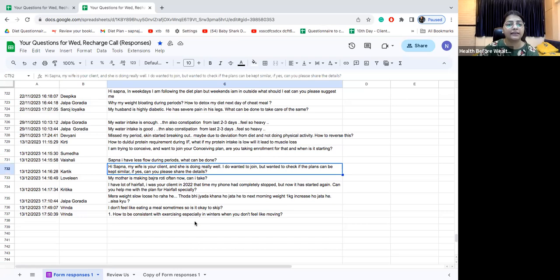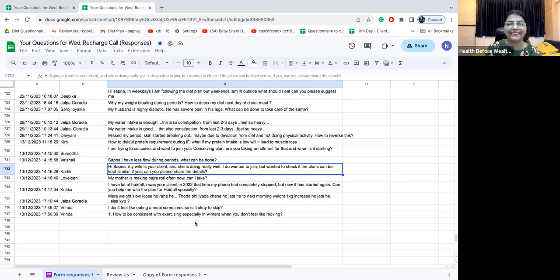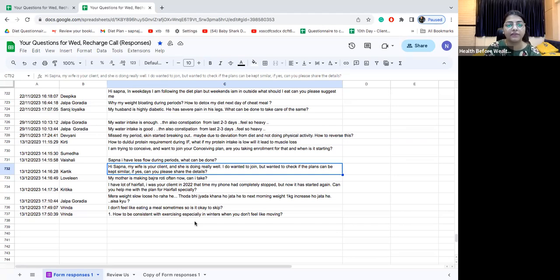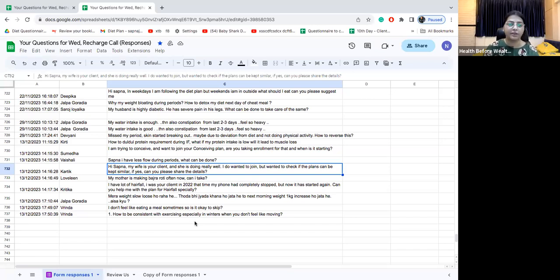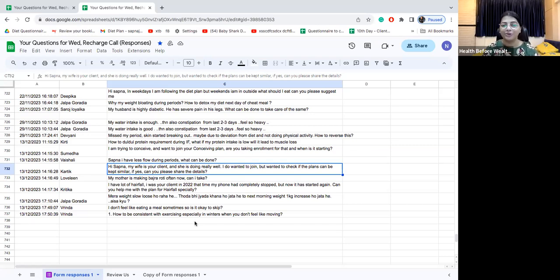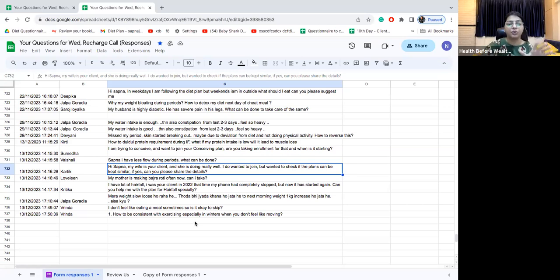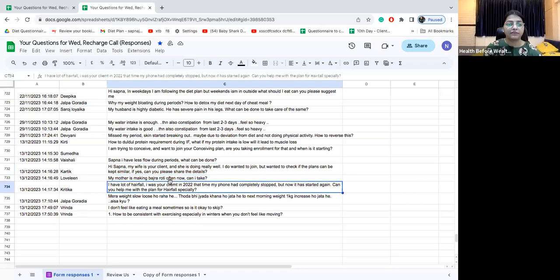Hi Kartik. Hi Sapna my wife is your client and she's doing really well. I do want to join but wanted to check if the plans can be kept similar. If yes definitely. So in couple plans we keep husband and wife plans quite similar. The portion sizes are different, some drinks are different and your timings are different because you both have different schedules but the plans are kept similar. Only if Kartik you have some major medical conditions - if I compare and if I see that she has some different medical conditions and you have some different maybe I can keep 80 percent of your diet similar, otherwise 90 to 95 percent of your plan can be similar.